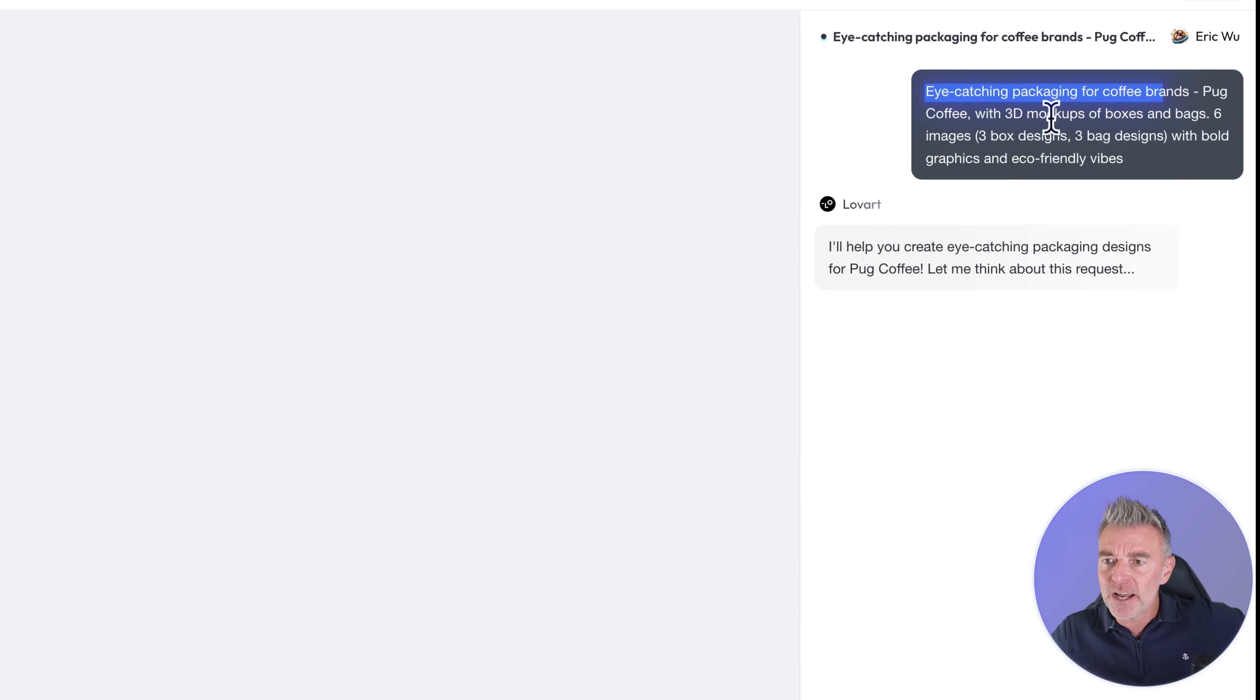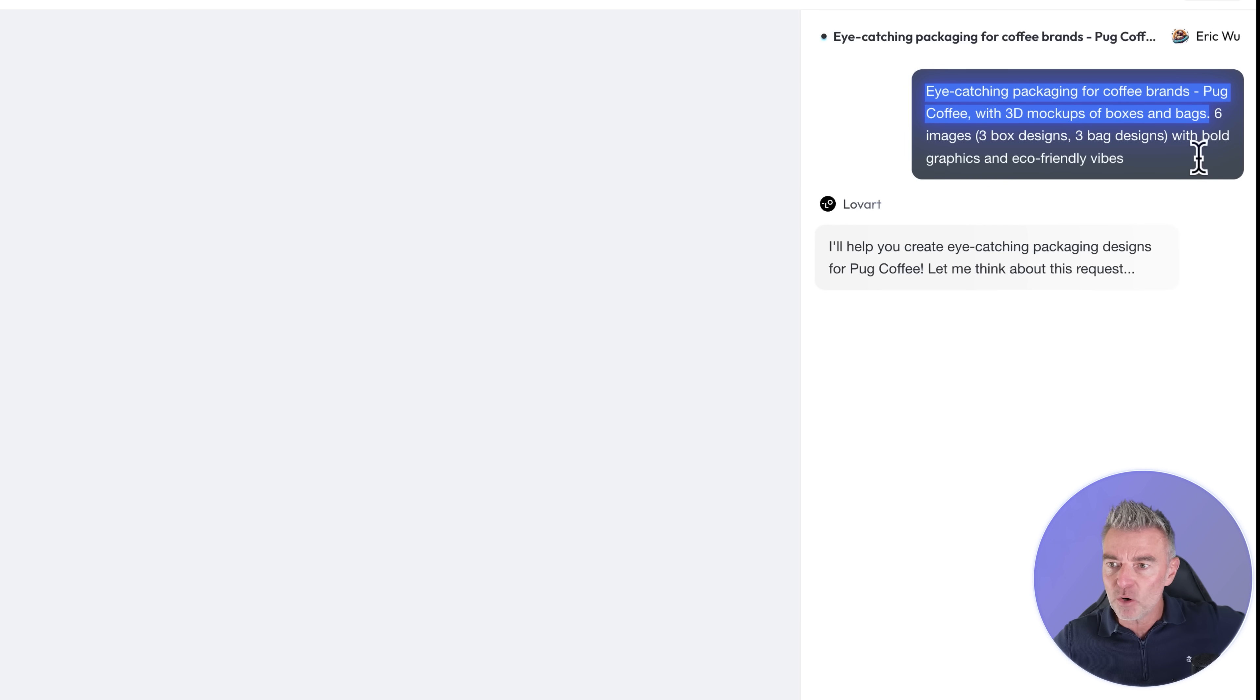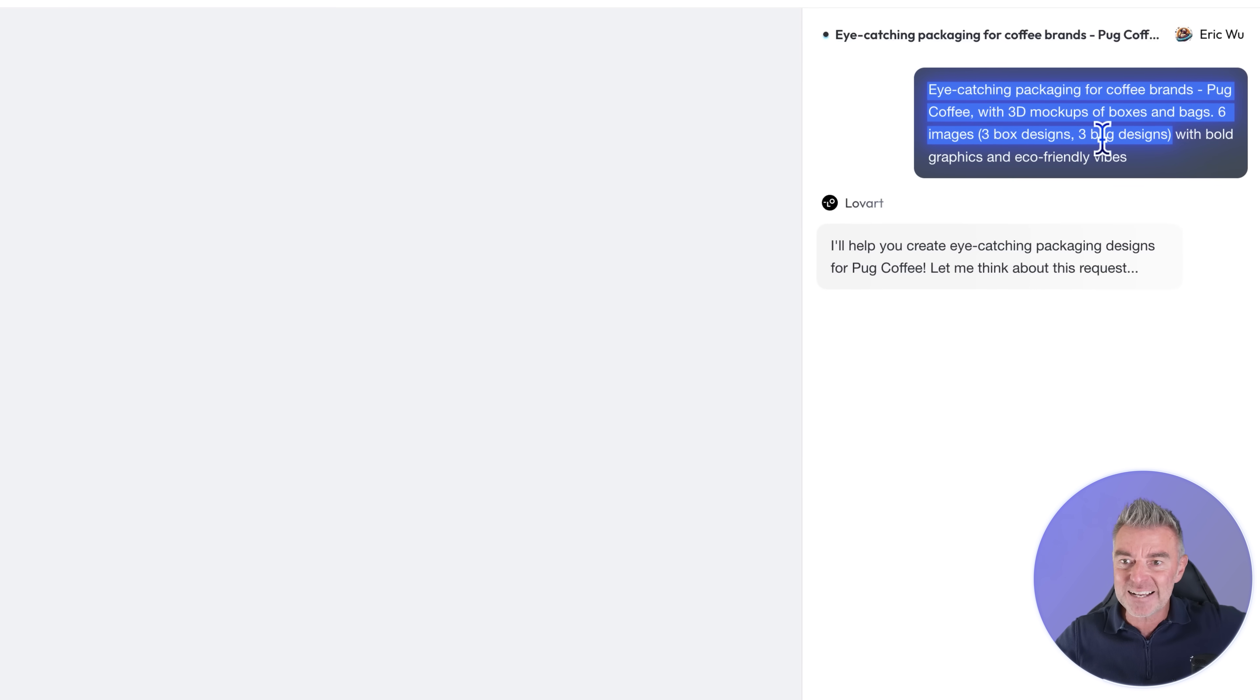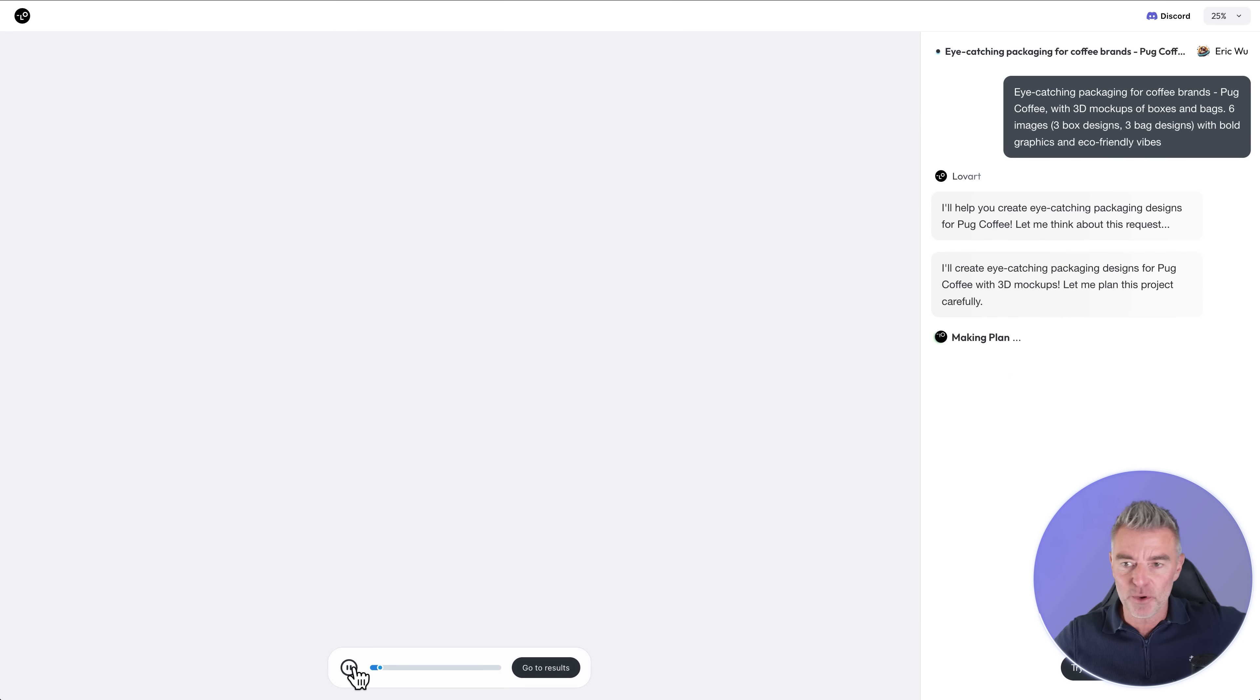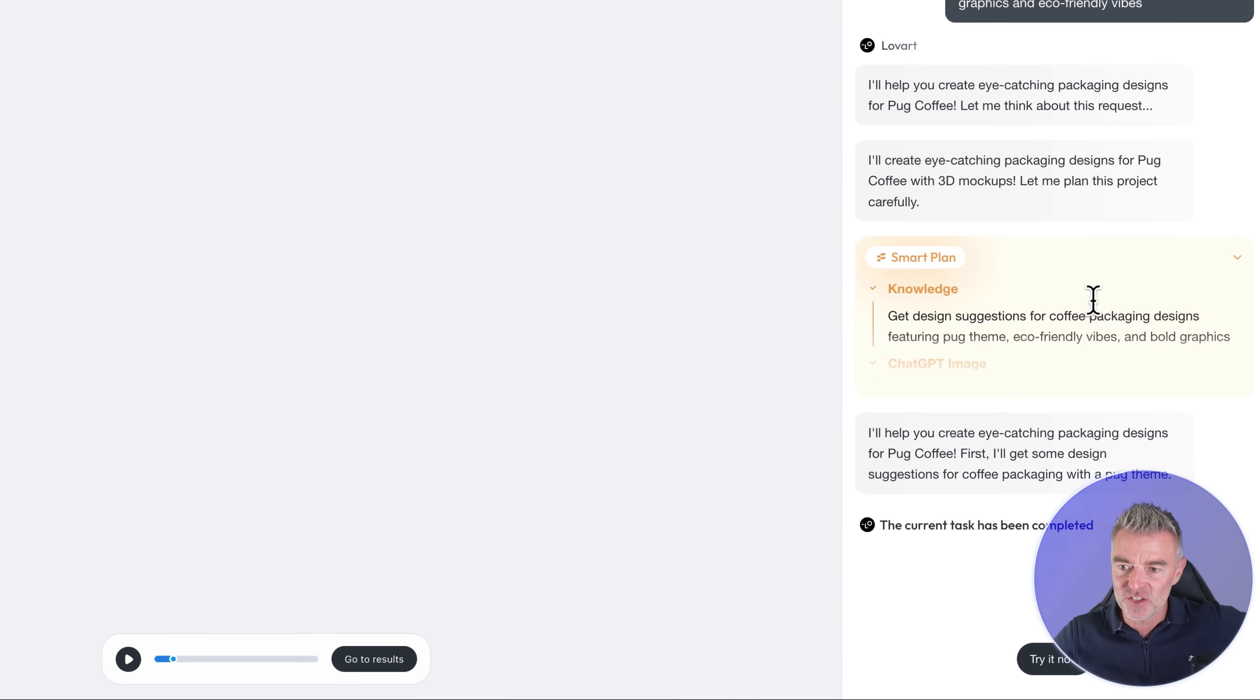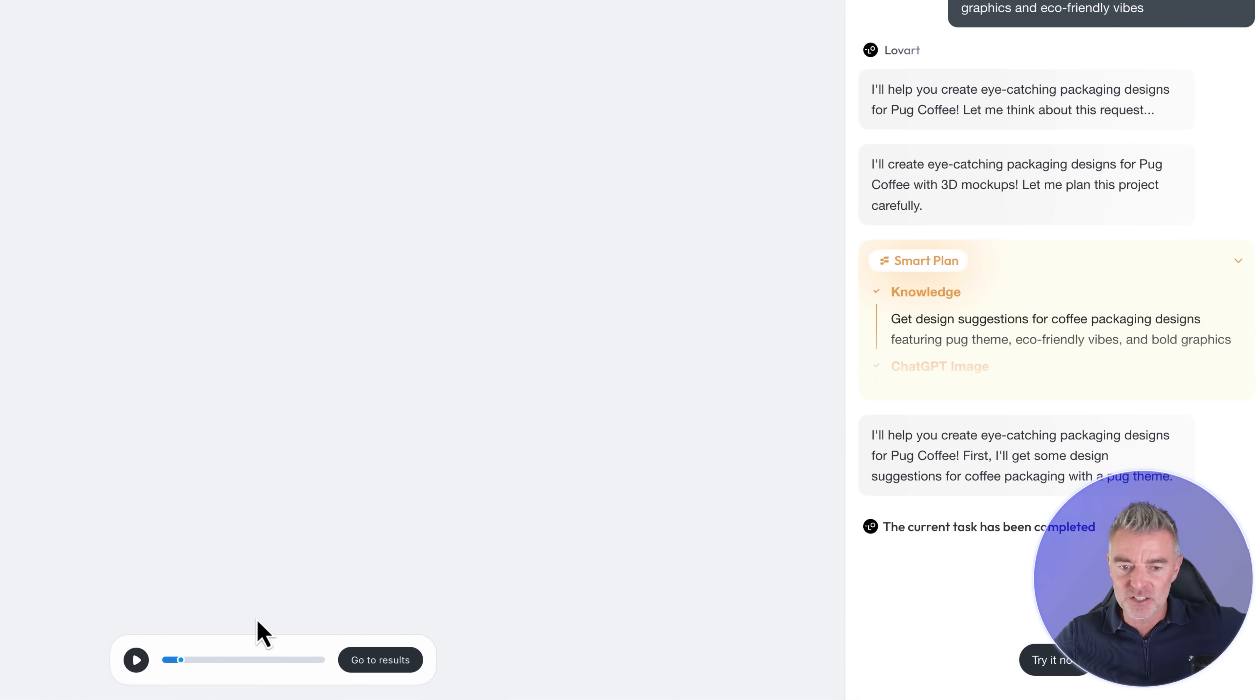Eye-catching packaging for coffee brands pug coffee with 3D mock-ups of boxes and bags, six images, three box designs and three bag designs. So now the agent starts going and it's working its way through coming up with a plan as you can see on the right here, get design suggestions and then it's saying I'll help you create eye-catching packaging designs.